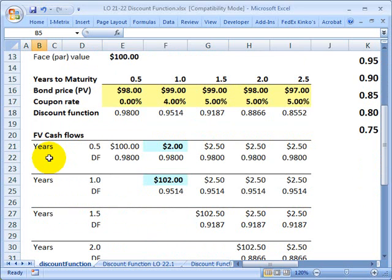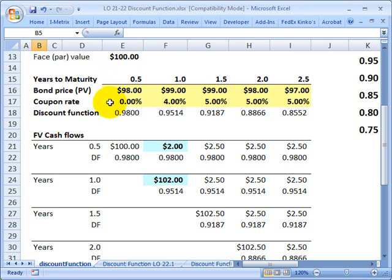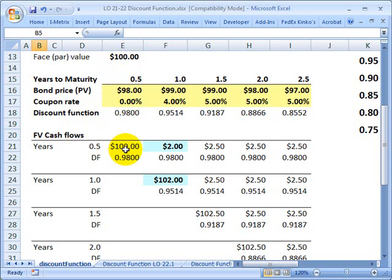Now let's look at bootstrapping. Let's assume that I have five bonds, each with different maturities. I have a bond with a six-month maturity and its market price is $98. Then I have a bond at one year maturity, its market price is $99, and so on. Each of these bonds have a face value of $100 and they each have slightly different coupon rates. My first bond is very simple — it matures in six months, it has a current price and no coupon, which means if I hold the bond, I'm only looking at a single cash flow.